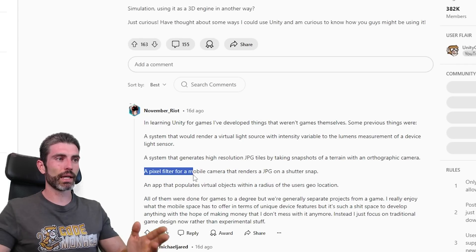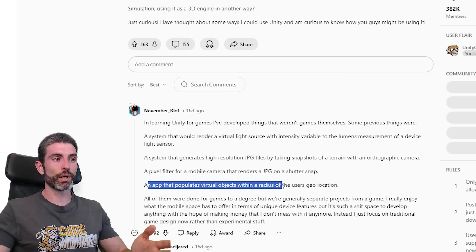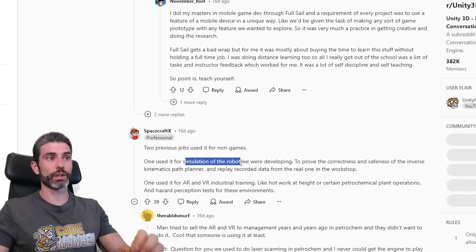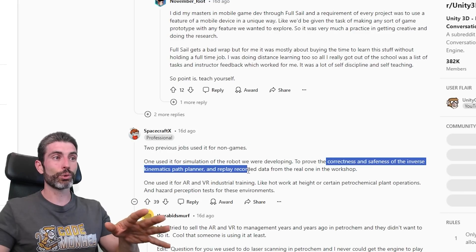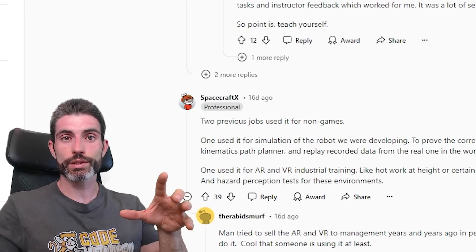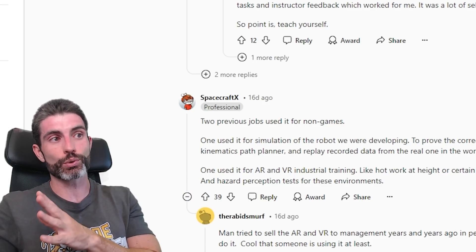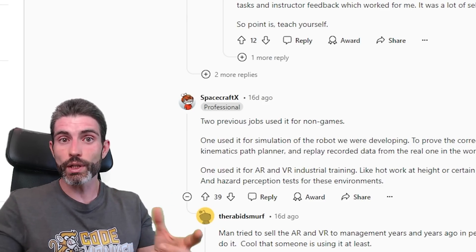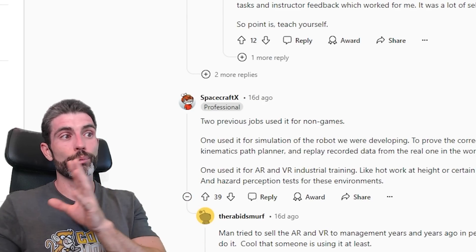For example, one developer made a pixel filter for a mobile camera that renders a JPEG on a shutter snap, and also made an app that populates virtual objects within a radius based on the user's geolocation. Another developer used it for simulation of a robot — to prove the correctness and safety of the IK path planner, and then to replay recorded data from the real robot in the workshop. This is really awesome for virtual simulations: before you build the robot in real life, you train it in a virtual environment, make sure everything works, and then build the actual real-world thing.